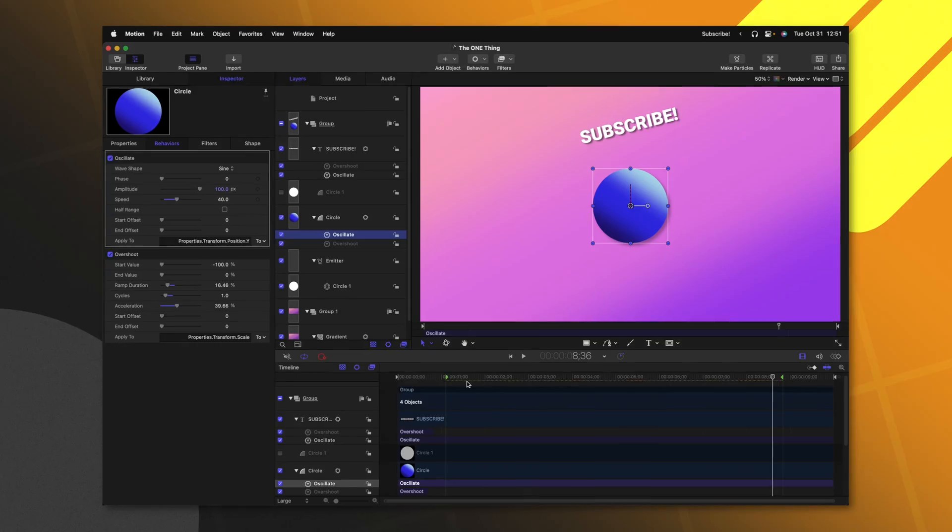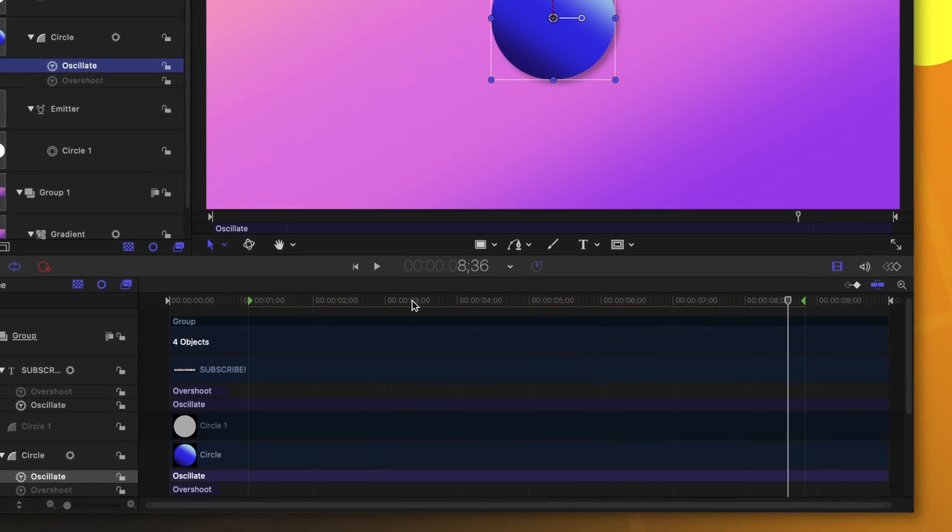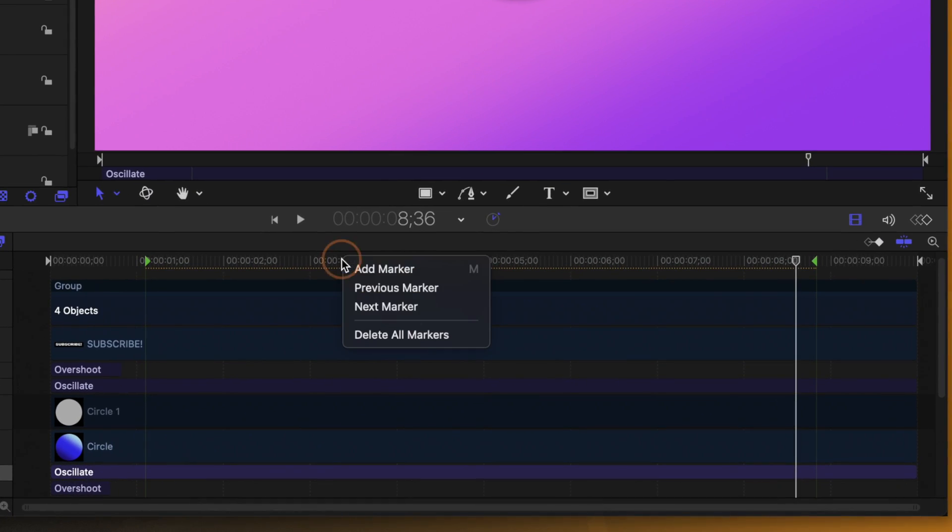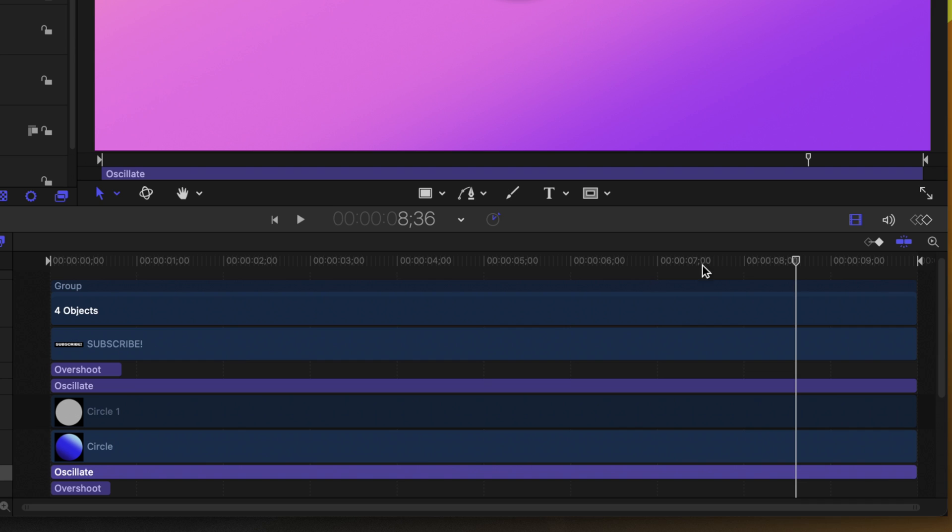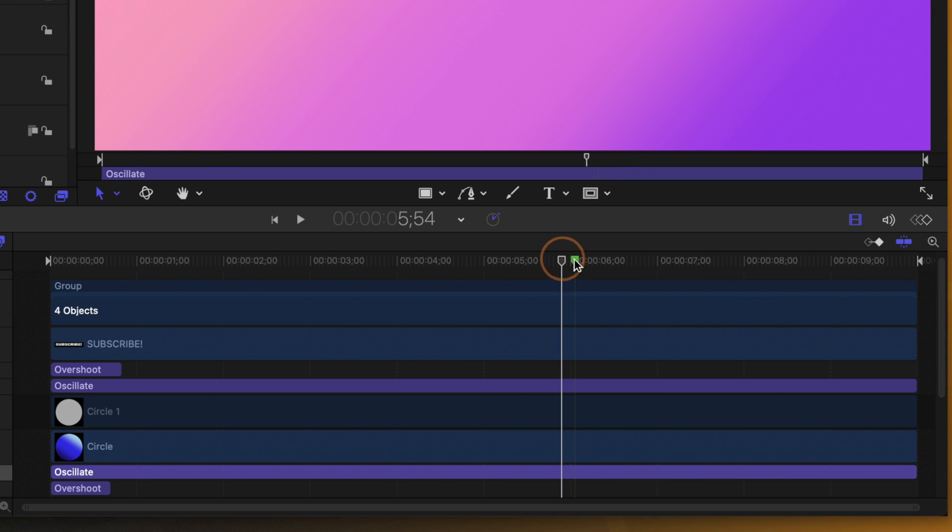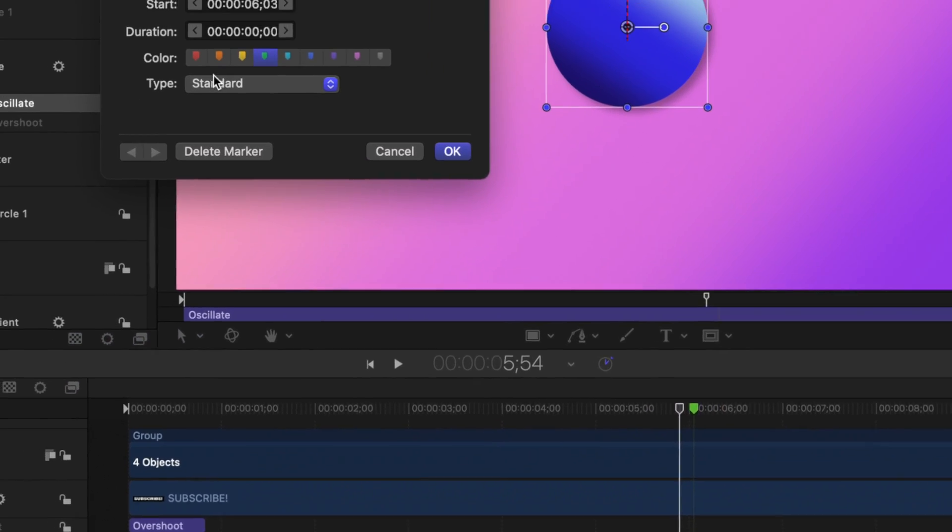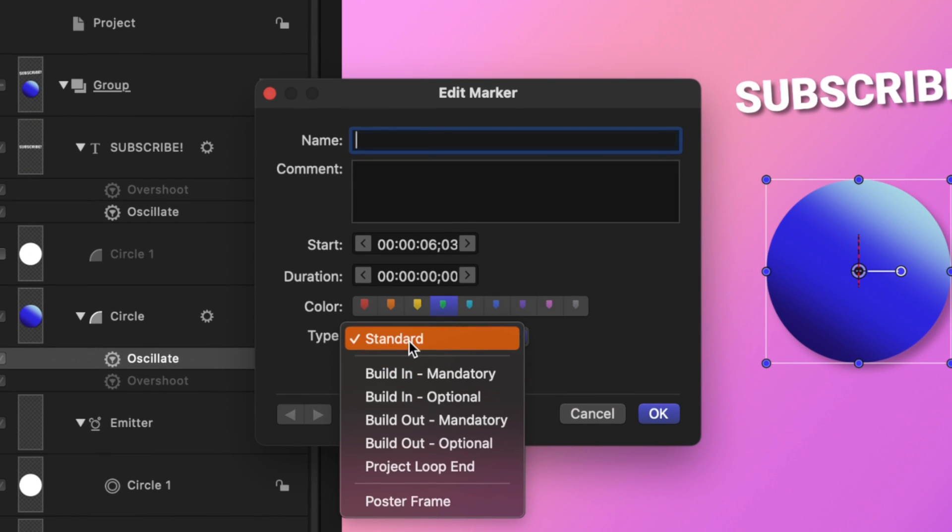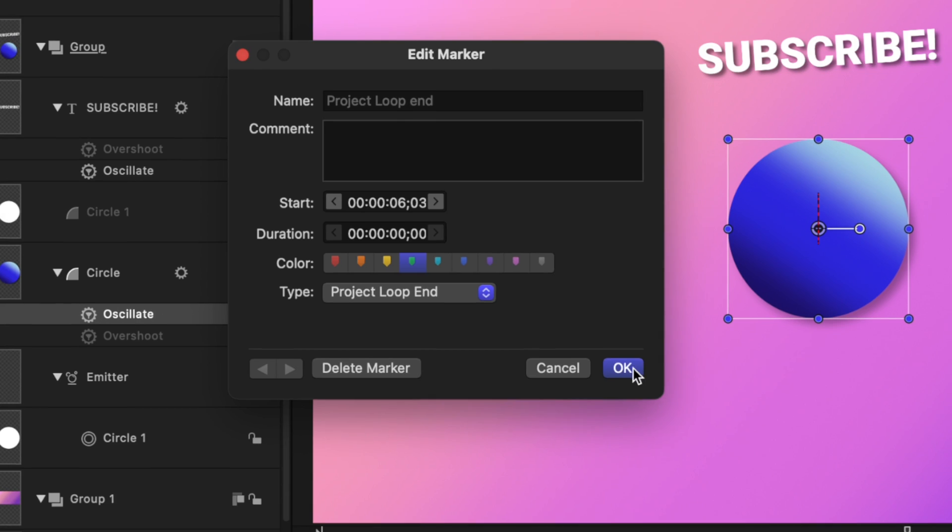Now, there is one last option you can do to create an animation that just consistently performs the same duration inside of Final Cut Pro. And that is to build a perfect loop. Here in motion, I'm going to delete both markers by right clicking and then select delete all markers in this space. And then we can go to a point where we want the animation to loop, push shift M to add a marker, we could double click on it and change the type from standard over to project loop end.